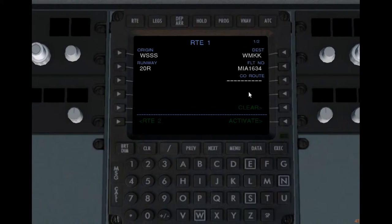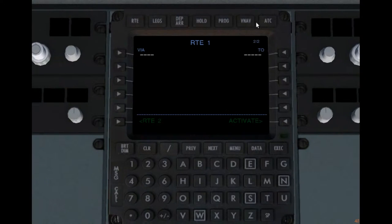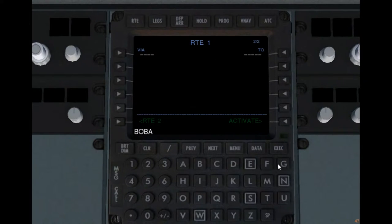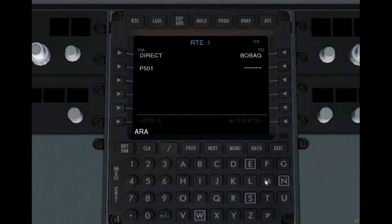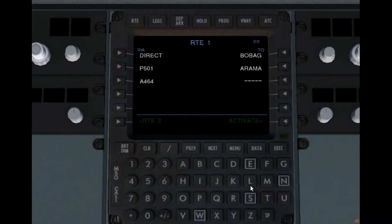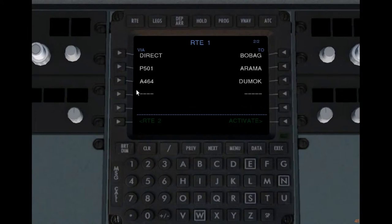We want to put in the route legs, so let's go to the next page where we put in the airways and waypoints. First we're going to fly to Bobag. From Bobag we're going to take the Papa 501 airway all the way up to Arama (Alpha Romeo Alpha Mike Alpha). From there we're going to take the Alpha 464 airway all the way up to Dumac (Uniform Mike Oscar Kilo). So that's the basic airway format route.